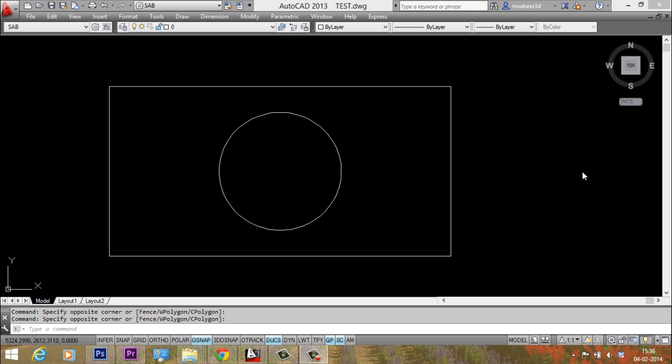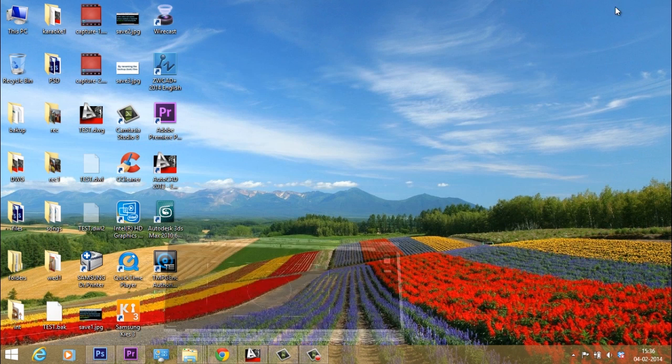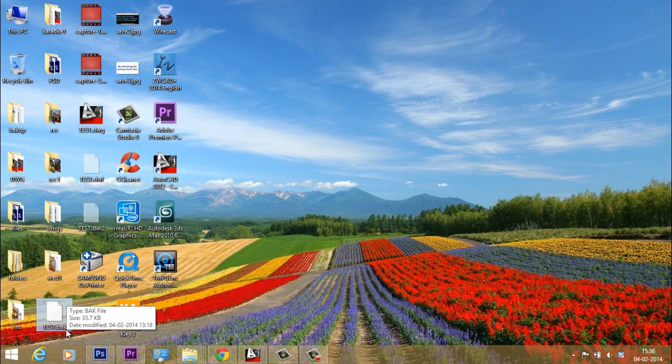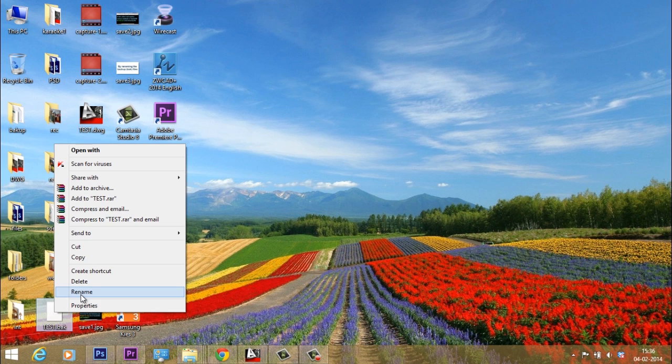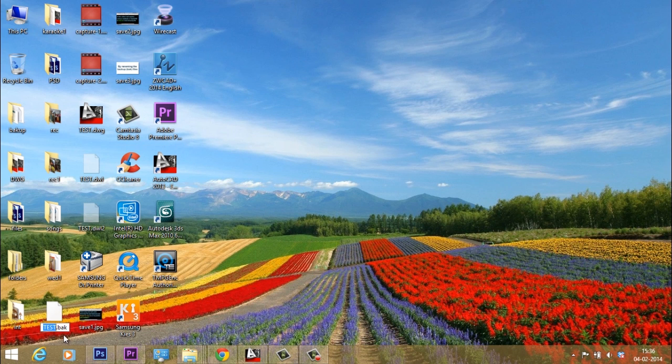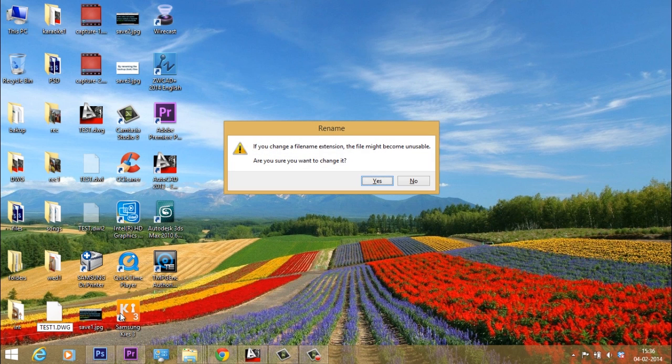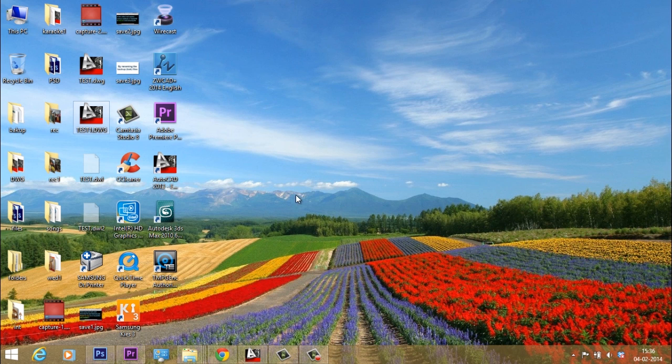You can open a backup file in AutoCAD after renaming it as a drawing file. So let's do that. I'll select the backup file test dot bak, and I'll just right click and I'll click on rename. And I'll call this as test1 dot dwg. So I'll type dwg here. Now it'll ask you whether you want to rename it. I'll just give yes. Now it got converted as a drawing file.